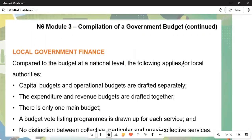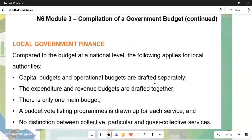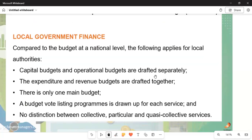For local government finance, compared to the national budget level, the following applies: the central government must prioritize local people so that inhabitants can be fully developed. The capital budget and the operational budget are drafted separately because they involve two different types of activities. However, the expenditure and revenue budgets are drafted together — there is only one main budget. A vote list of programs is drawn up for each service.